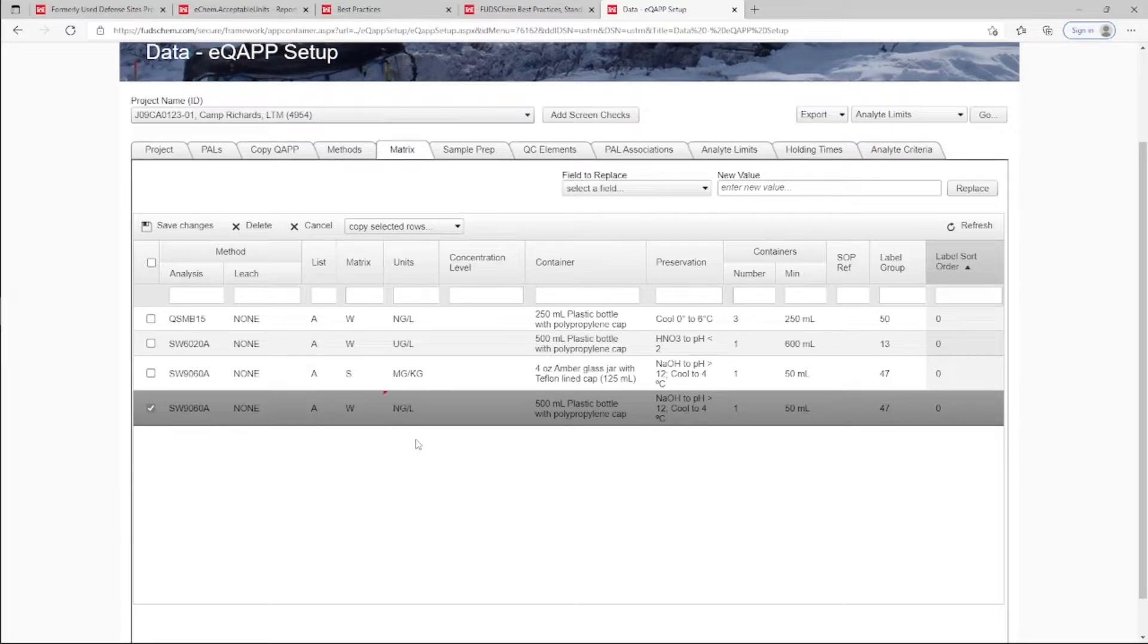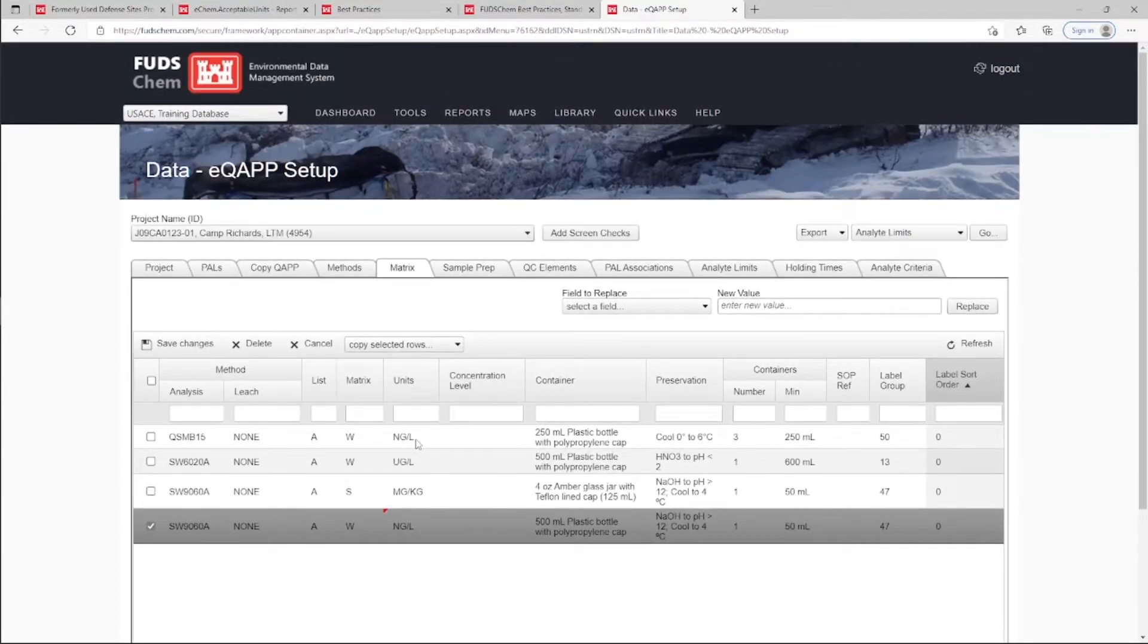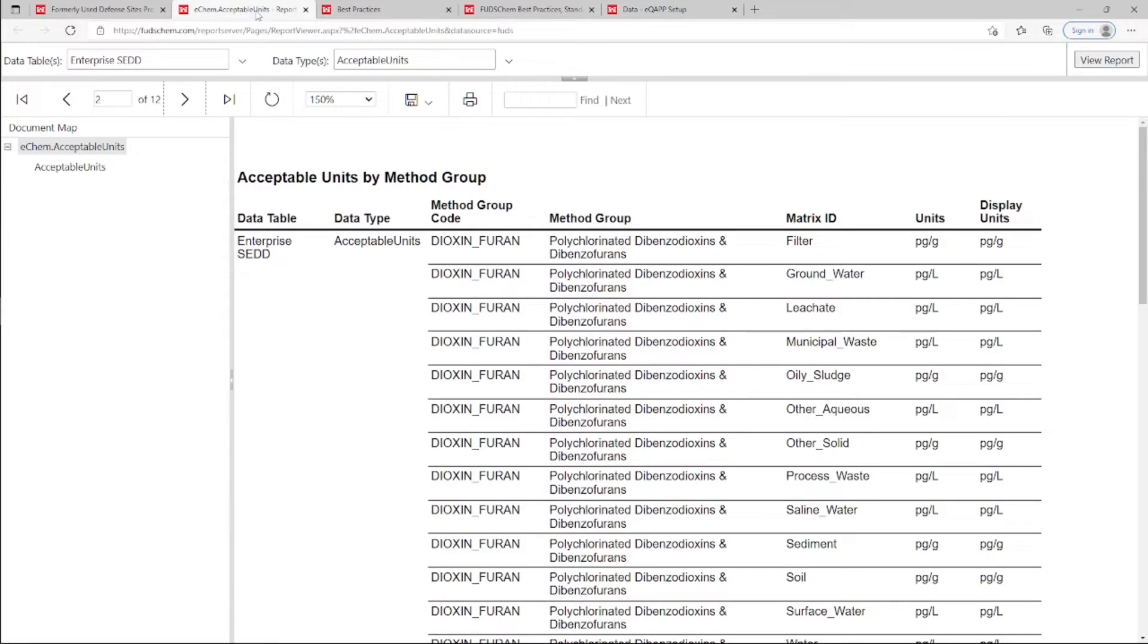Please note that in order for the final data to transfer to ECHEM without acceptable unit errors, all Method Group, Matrix, Units combinations must match what is listed in the Acceptable Units by Method Group report.